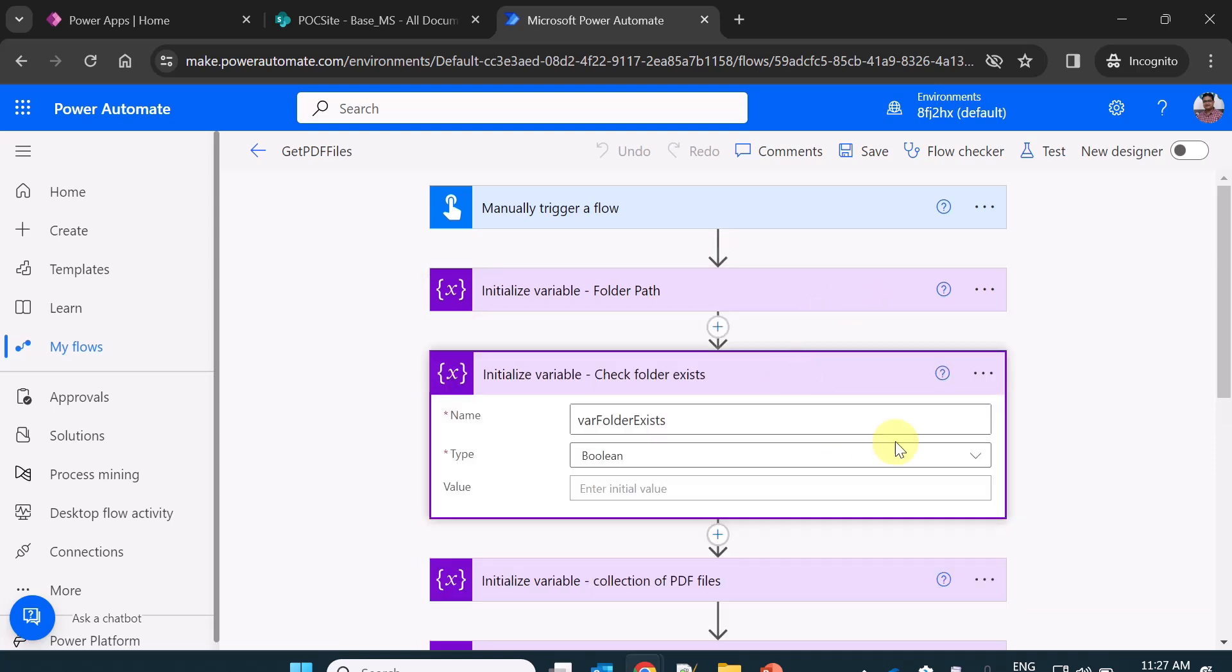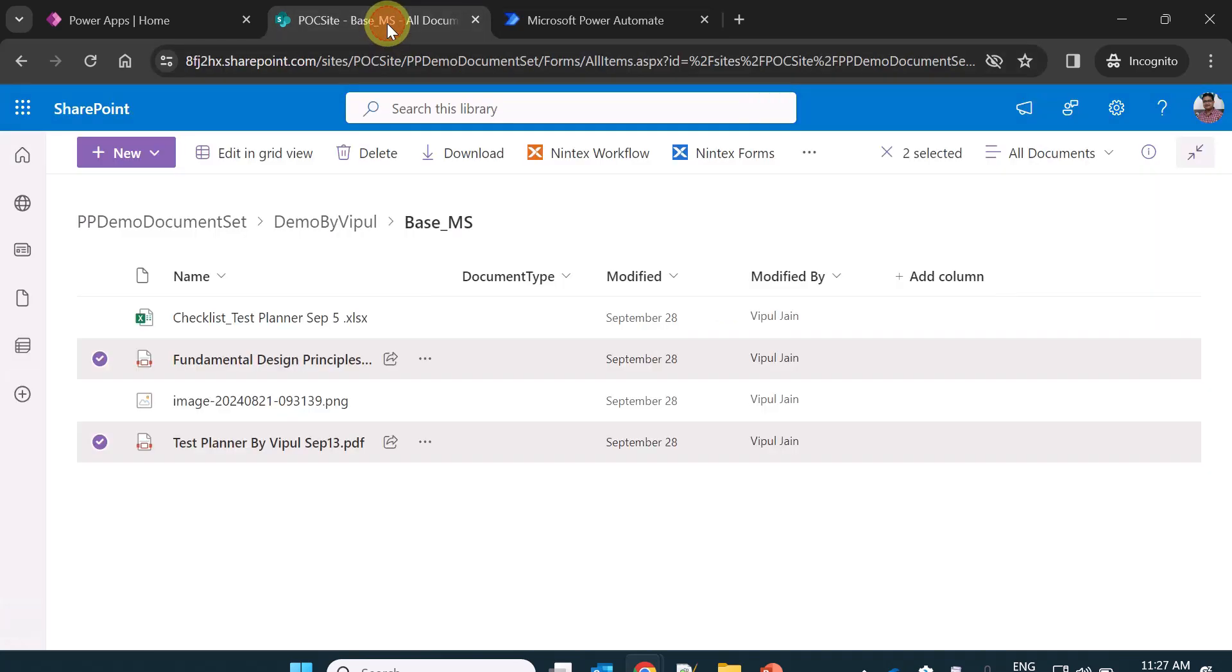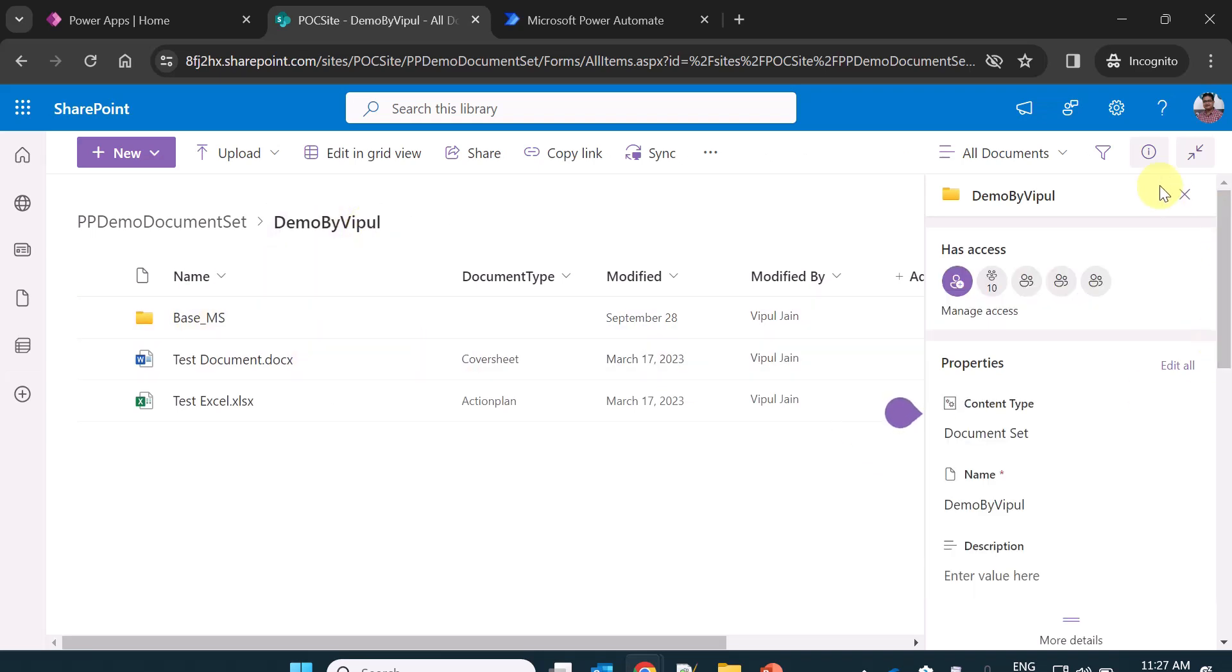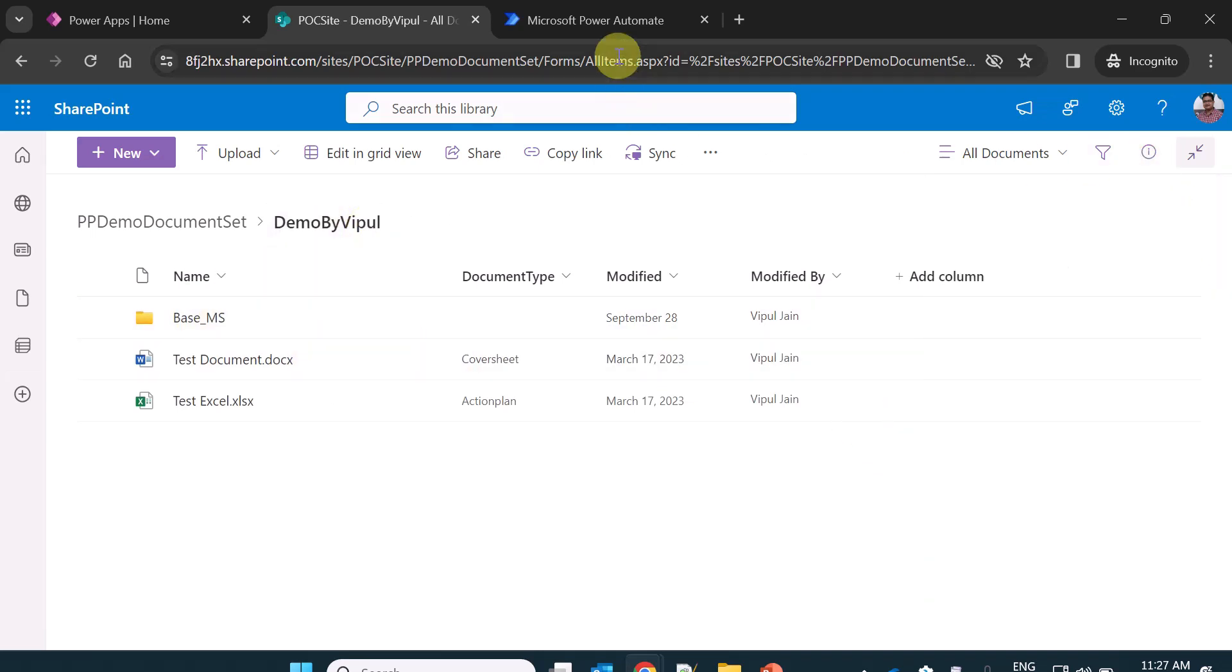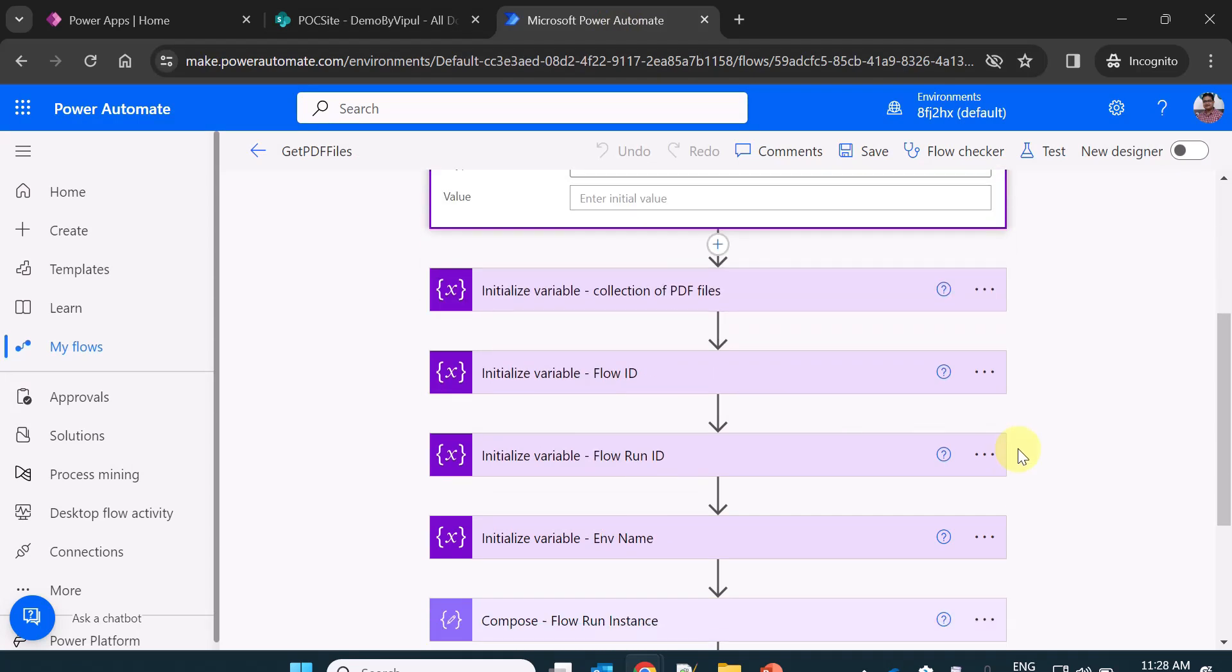Here I am just creating another variable to check if folder exists or not. Because it might be a case that inside this document set, whether this folder really exists or does not exist, that also you should check always.